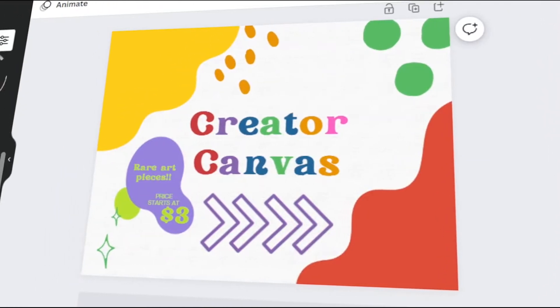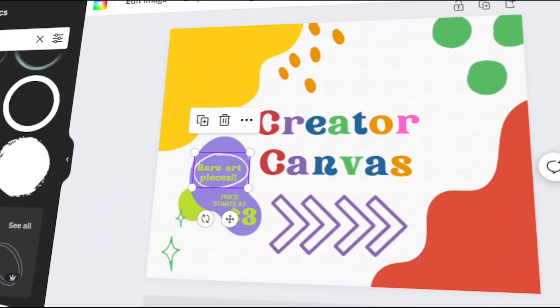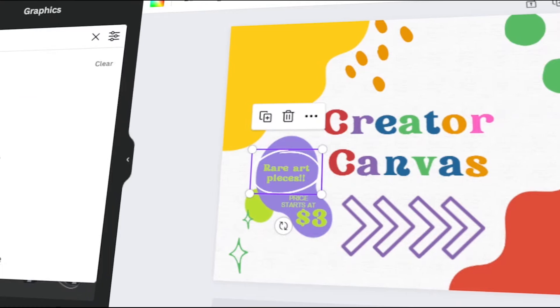In today's video, I will teach you how to create an eye-catching yard design using Canva. Let's get started.